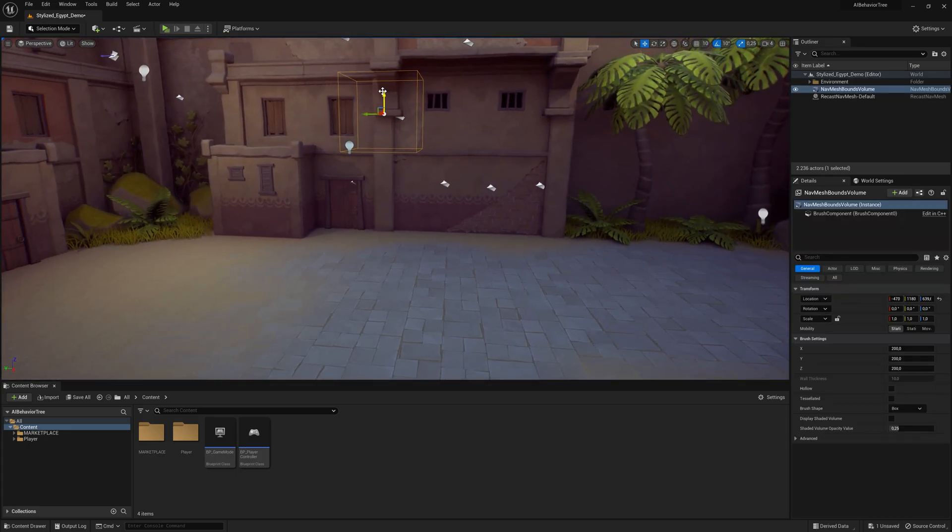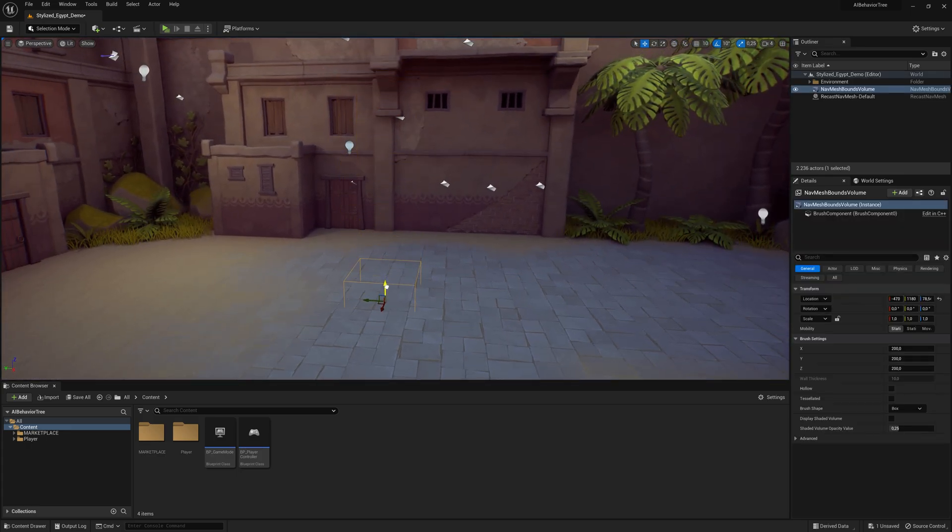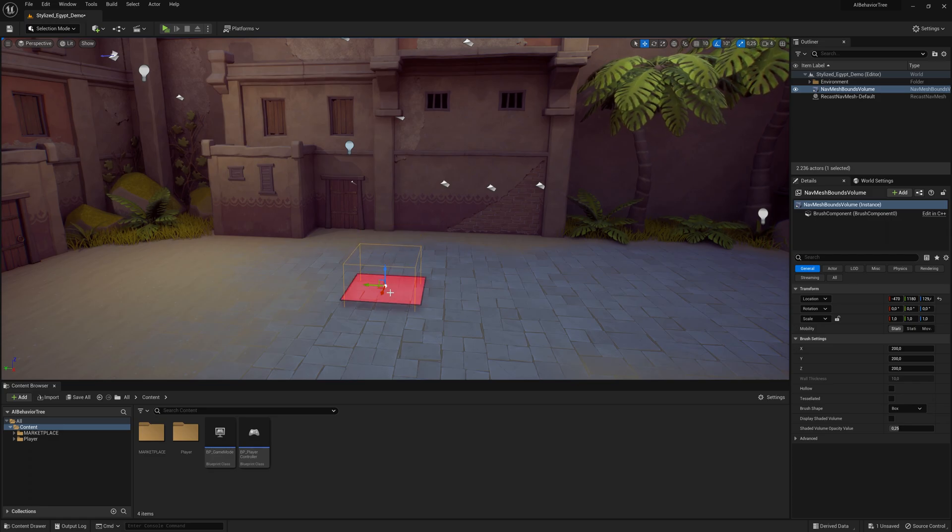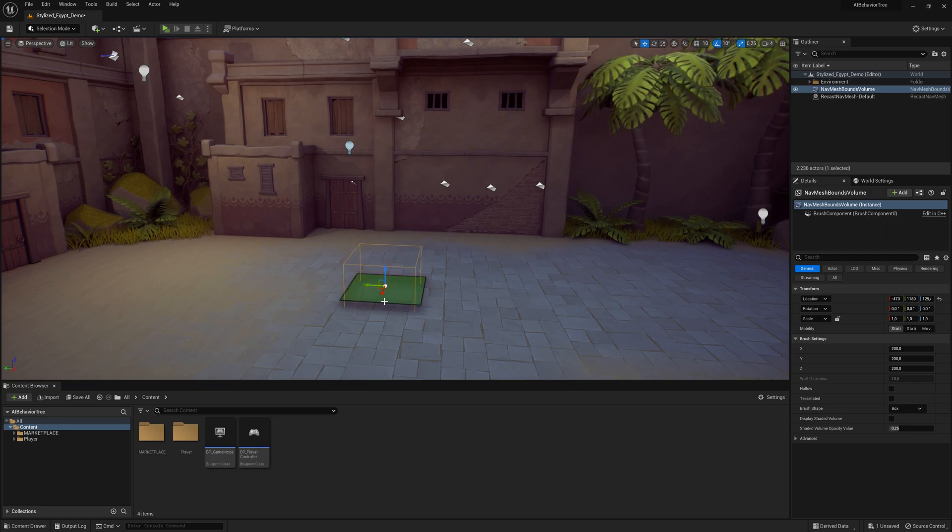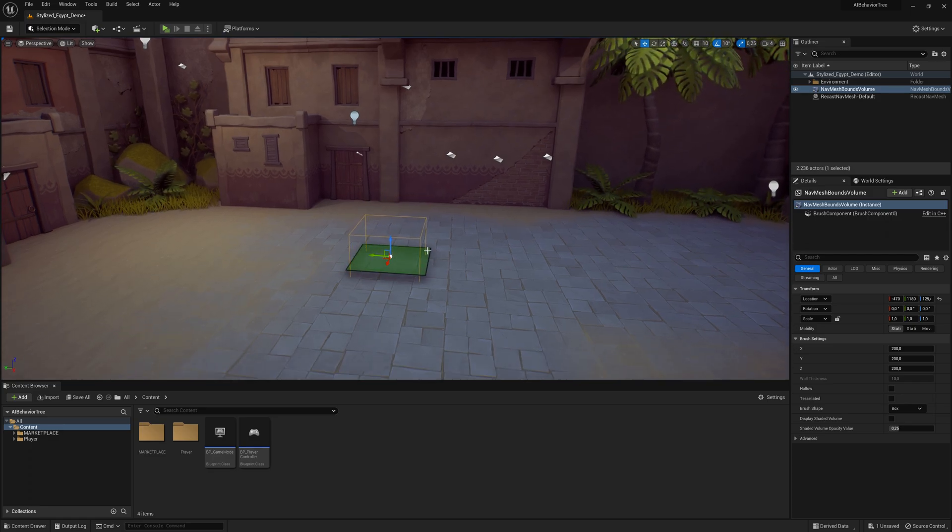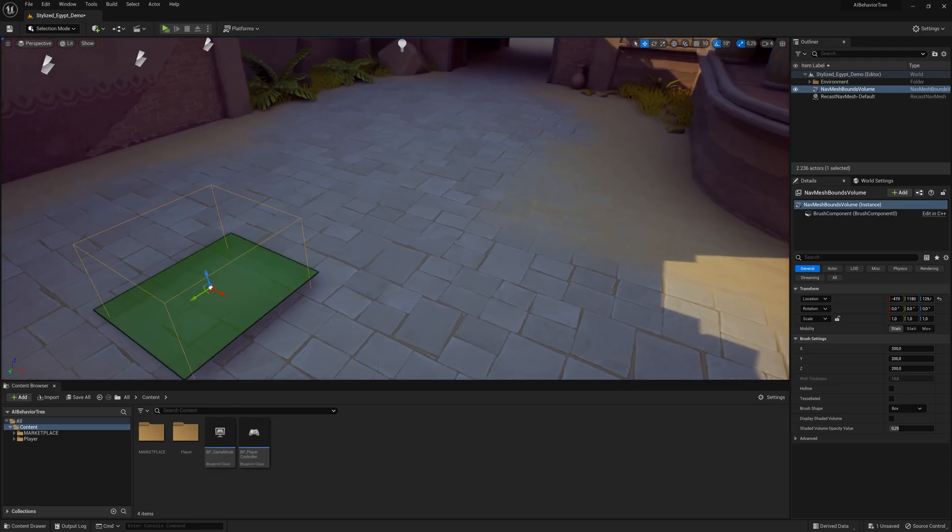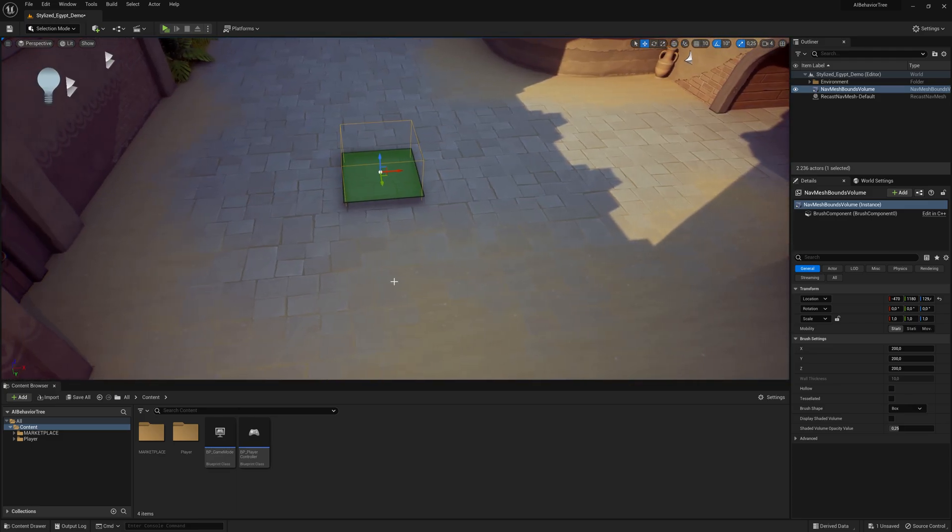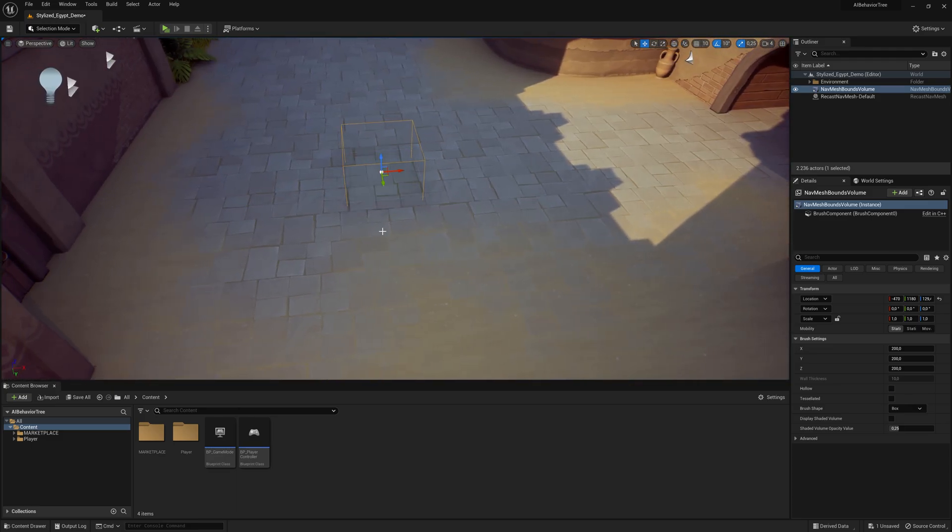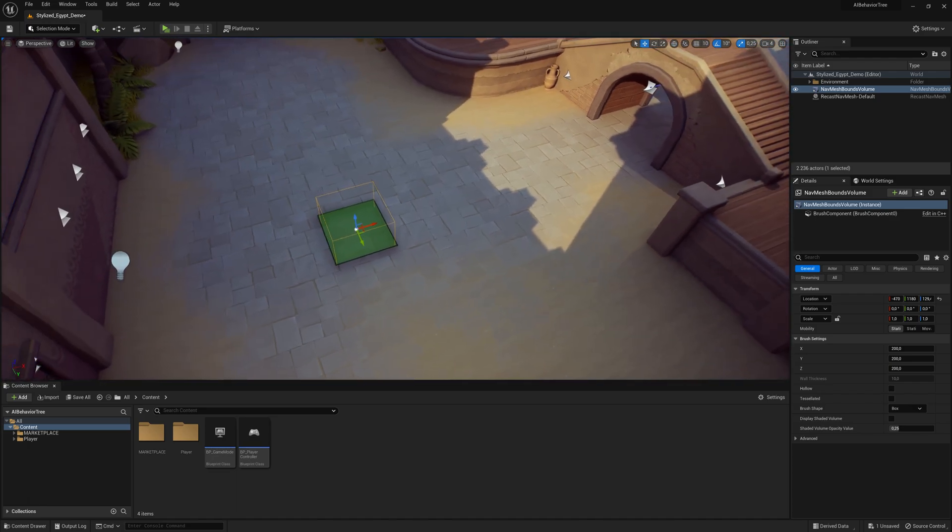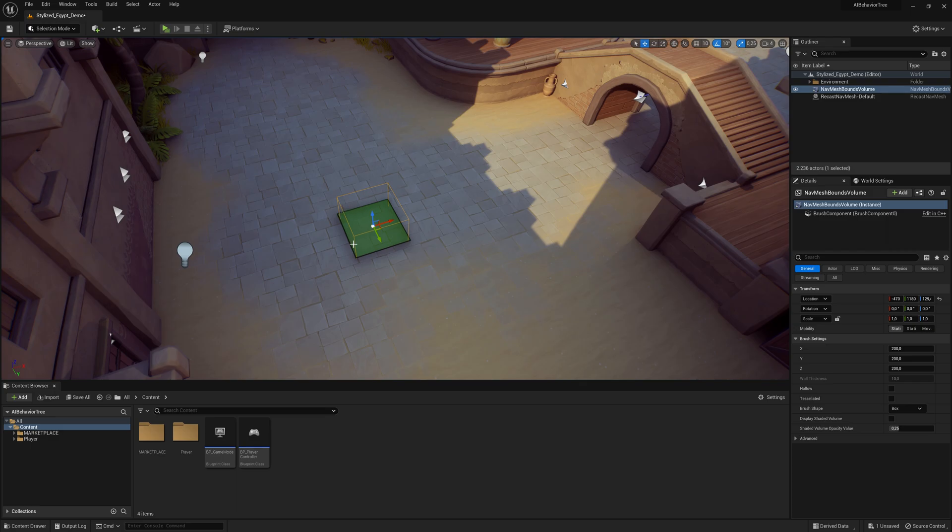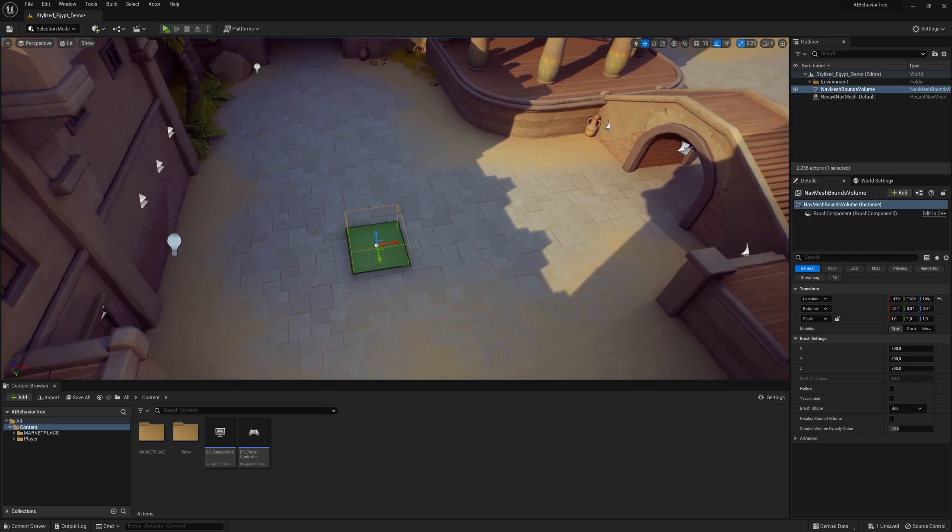Now for this volume here, you can drag it down with the Move tool and just hit the ground with it. Now if you press P on the keyboard, you can preview this Navigation Mesh Bounce Volume. Clicking on P, you can hide the preview and click on P again, you can view it. So this area defines where the AI can walk around inside of your map.